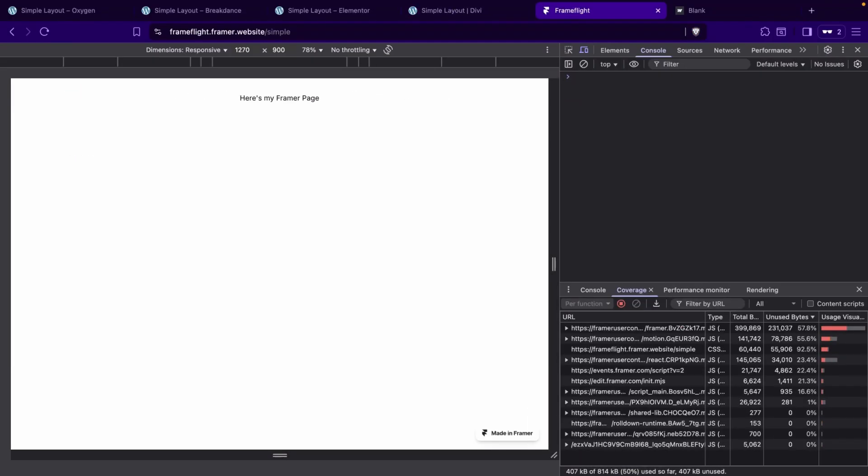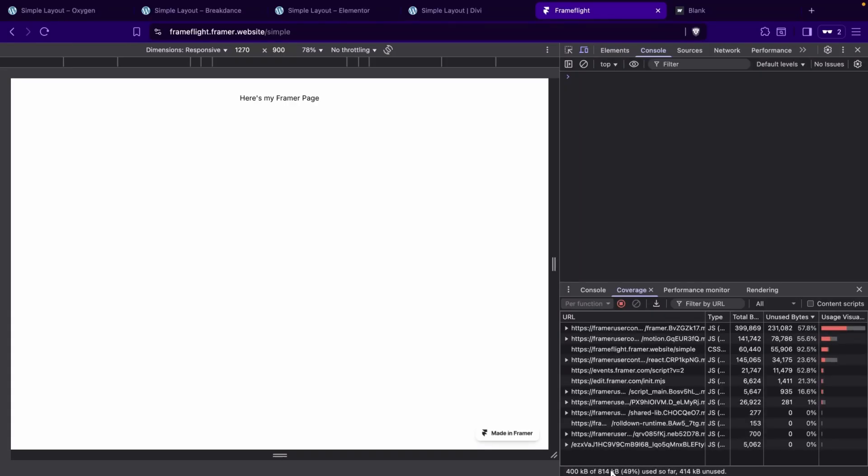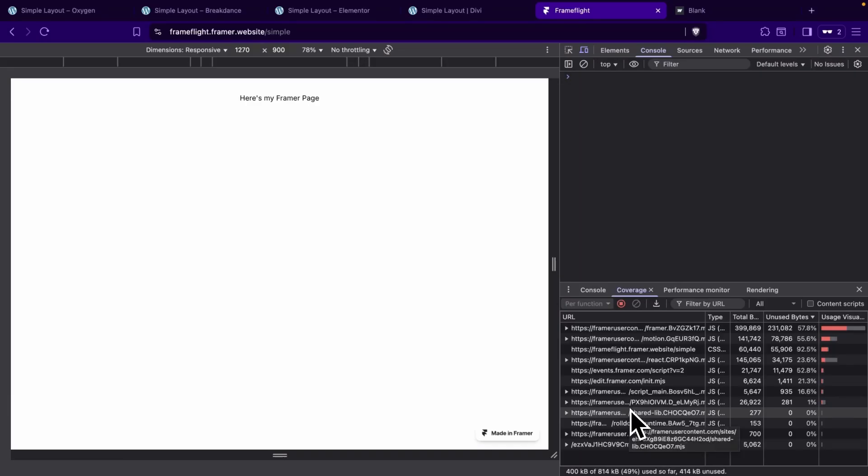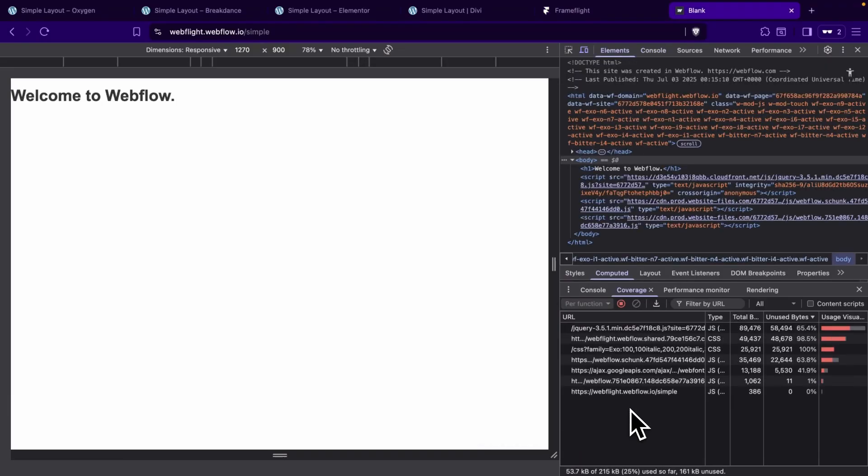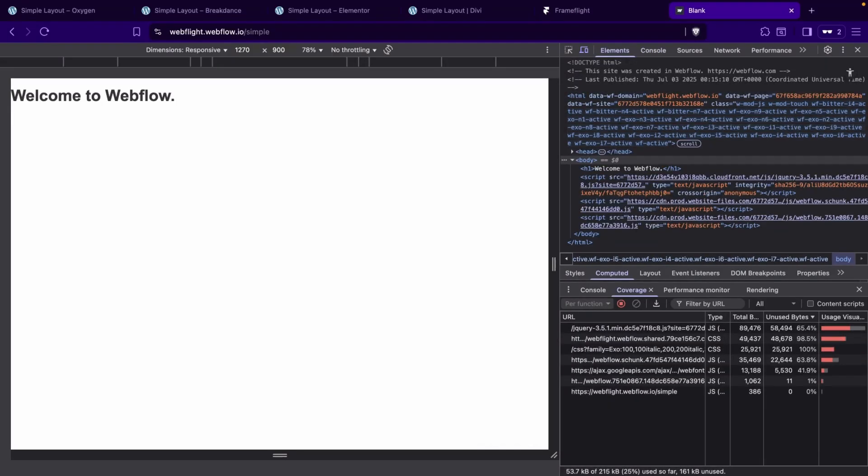Next, we'll head over to Framer, and we'll see that we have 814 kilobytes with 49 being used. And last, we have Webflow. So let's load up Webflow. We can see that we're loading 215 kilobytes, and we're only using 25% of that.